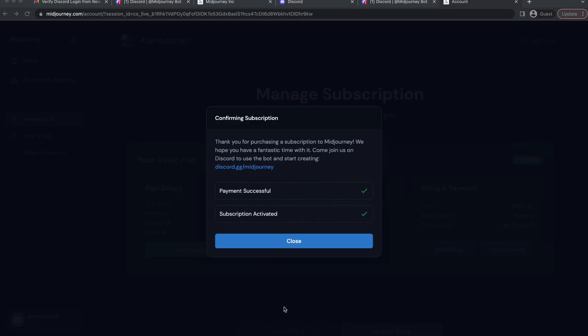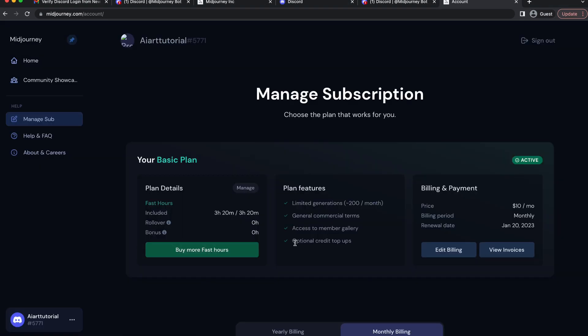So if your payment is successful you will see a confirmation message like this. Simply hit close.